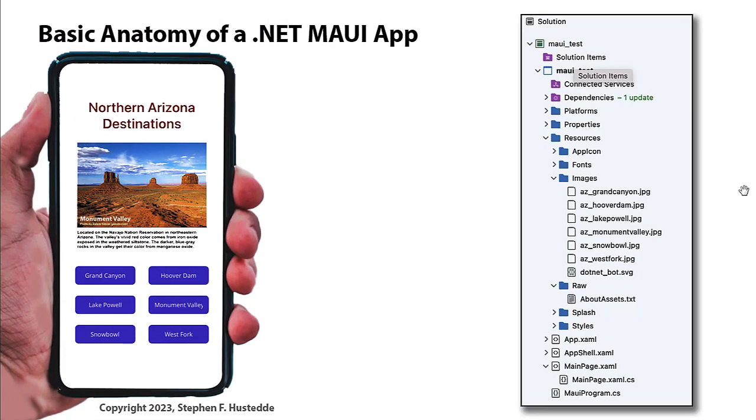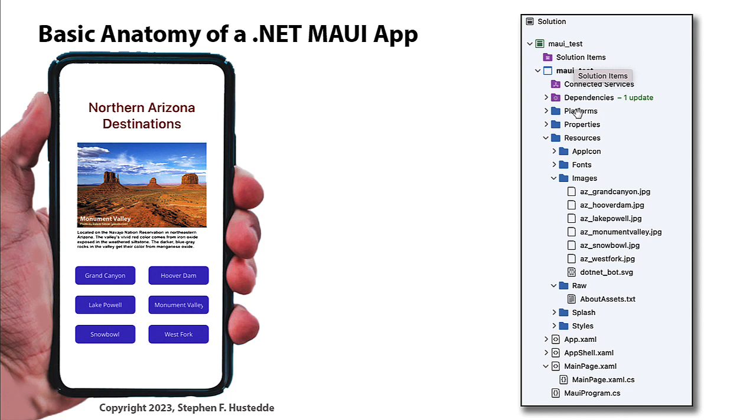Here is the Solution Explorer in Visual Studio for Mac. It's going to look pretty much the same on the Windows side. I just want to point out a couple things. We have a folder here for platforms. There's platforms where you write specific code for Android and iOS and Mac Catalyst and Windows. In most cases, we're not going to do that.